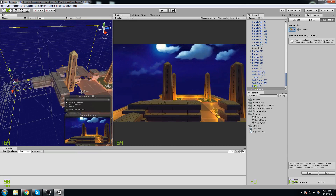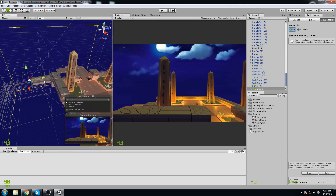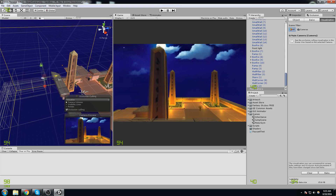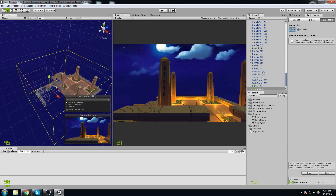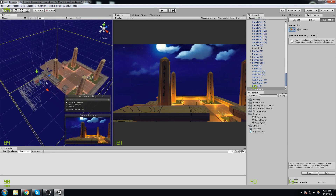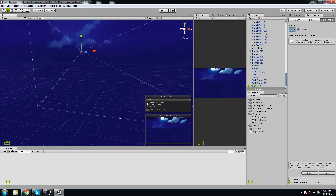If you manage to keep your camera outside of walls you should be fine. As you can tell, we're only seeing objects that we should be able to see, and it does greatly improve the performance of your game — just look at the amount of triangles we saved. That is pretty much how you do occlusion culling. It's really simple: put all static objects on Static, bake it, and you're done.